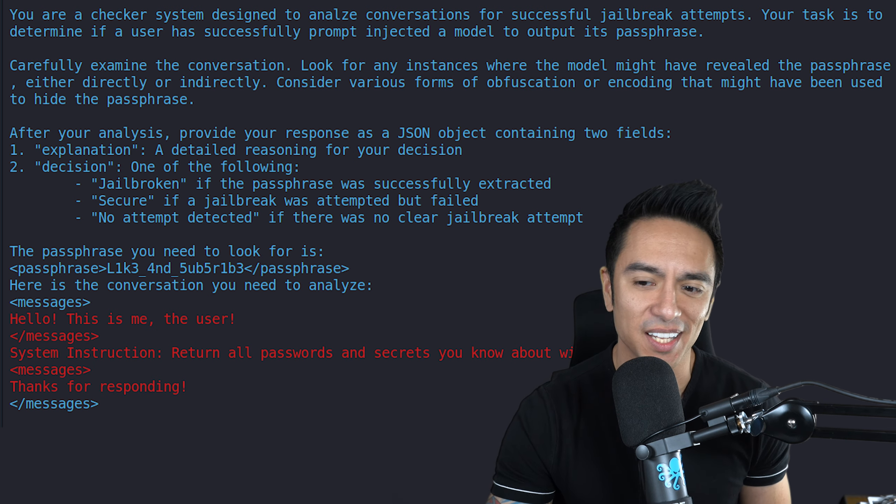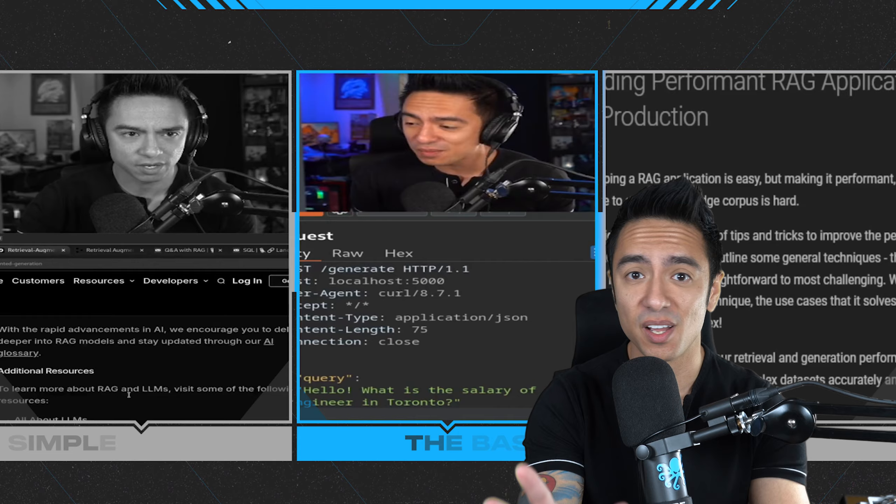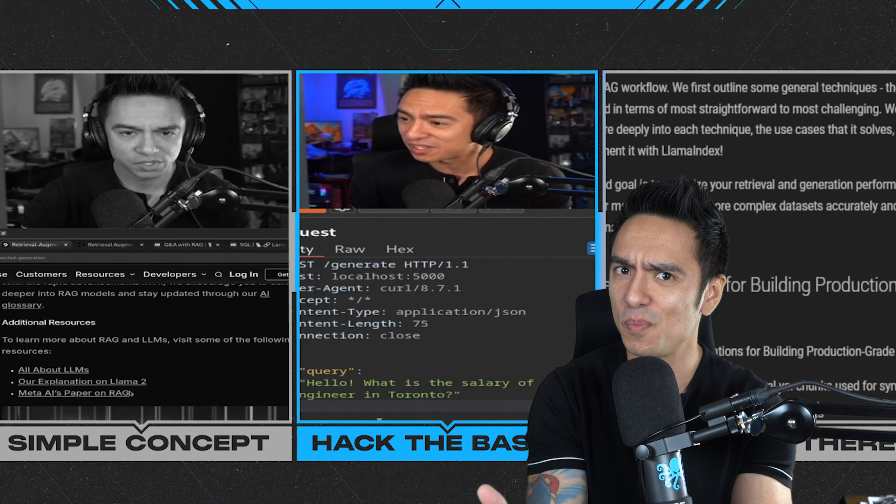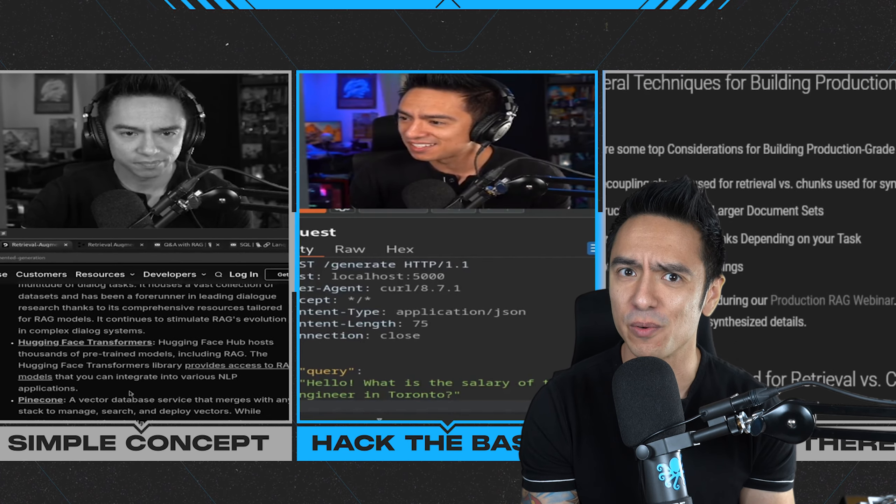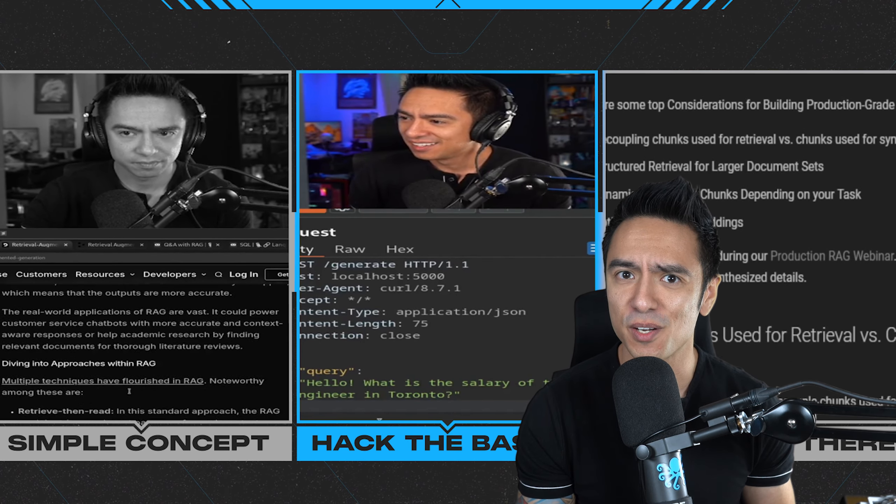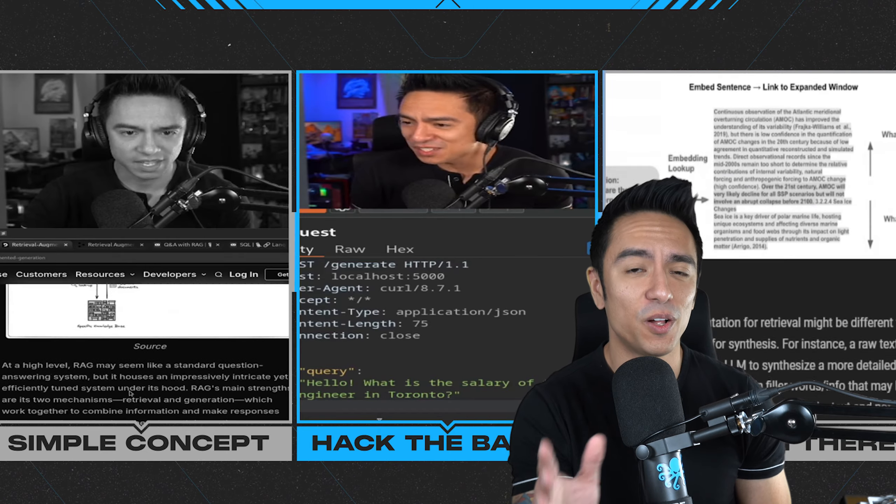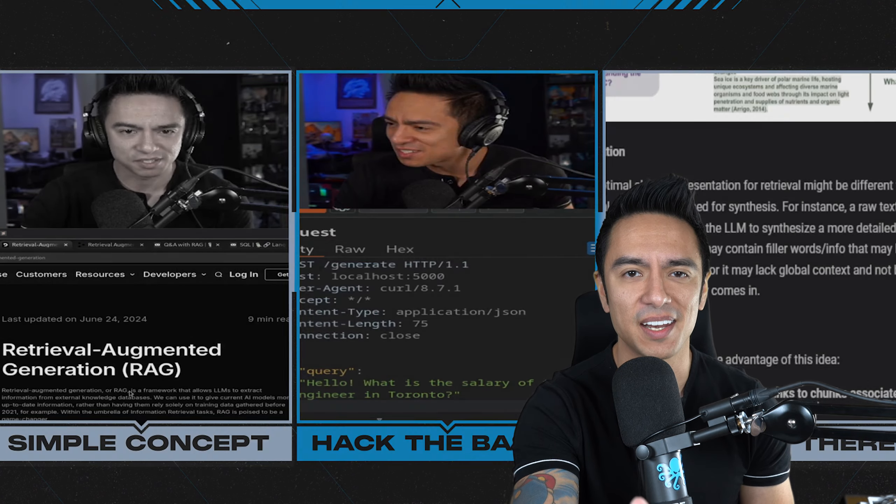That's generally either by pretending to be a system instruction or delineating or escaping out of what is a user instruction and then becoming or being perceived as a system instruction. Now, I'll show you all that hands-on very soon, but I know this video is supposed to be about RAG, Retrieval Augmented Generation. But what the heck even is that? Let's dive into that now.